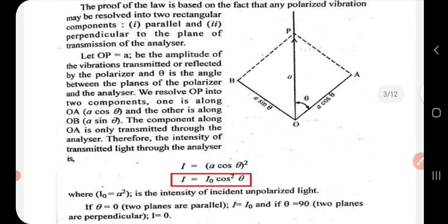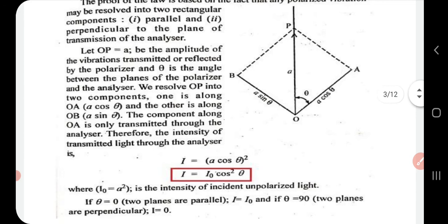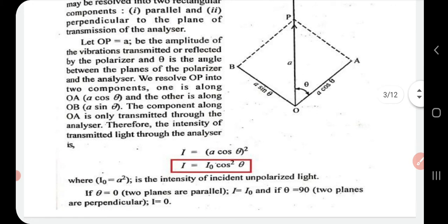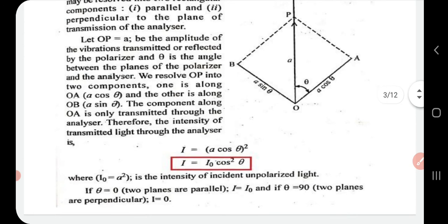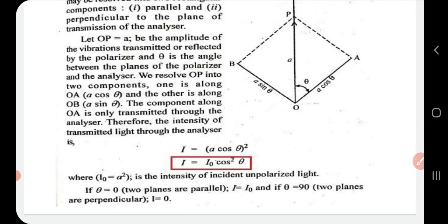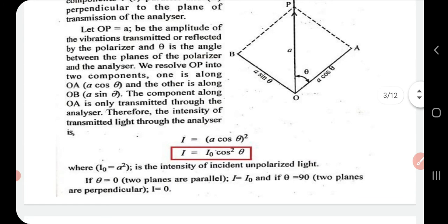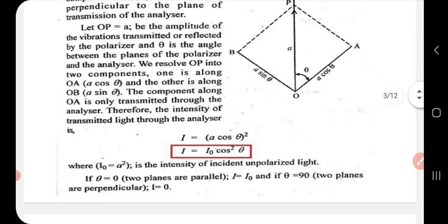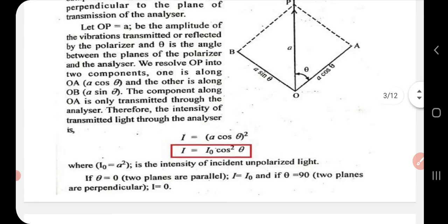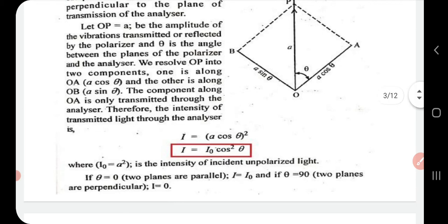The component along OA is the only component transmitted through the analyzer. Therefore, the intensity of transmitted light through the analyzer is I = (A cos θ)² = I₀ cos²θ, where I₀ = A² is the intensity of the incident polarized light. When θ = 0, I = I₀ (maximum). When θ = 90°, I = 0. That is, when the planes of transmission of the polarizer and analyzer are parallel, intensity is maximum (I₀), and when they are perpendicular, intensity is zero.